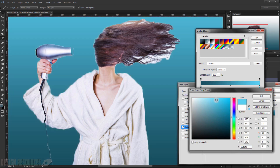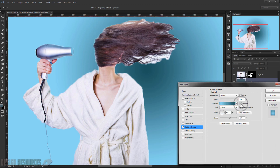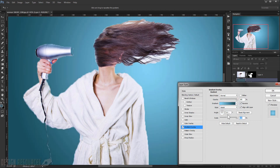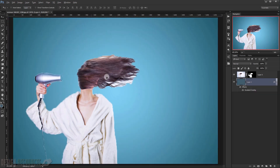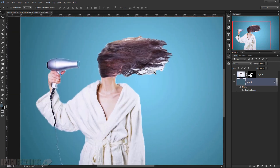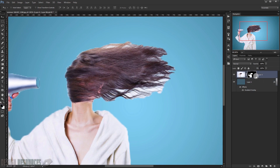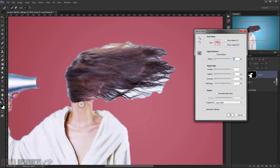Choose a darker blue and a brighter blue for the gradient. Change the style to Radial, reverse the colors, set the scale to 100, and set the angle to a nice 45 degrees, then press OK. Now to refine the hair area, go to the layer mask, right-click, and choose Refine Mask.